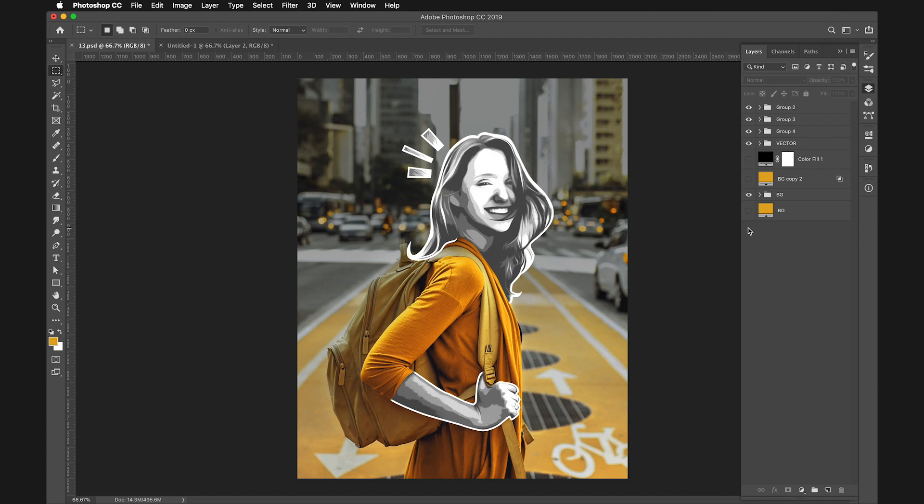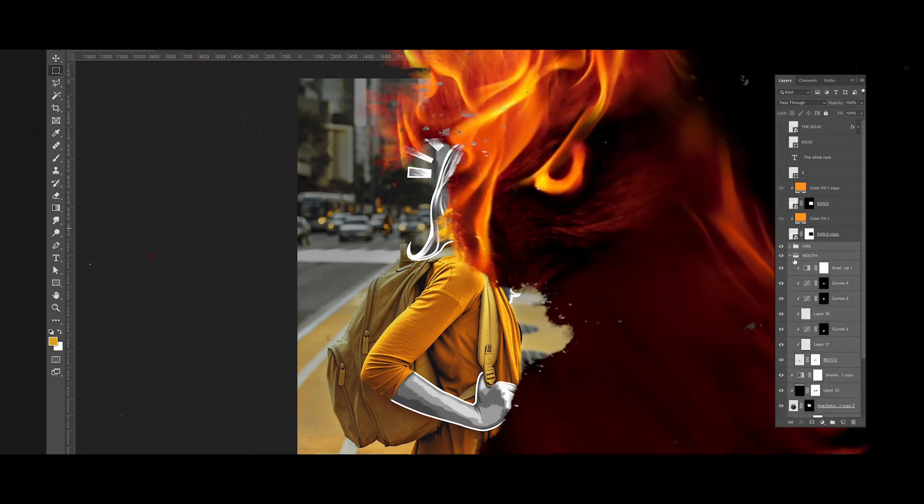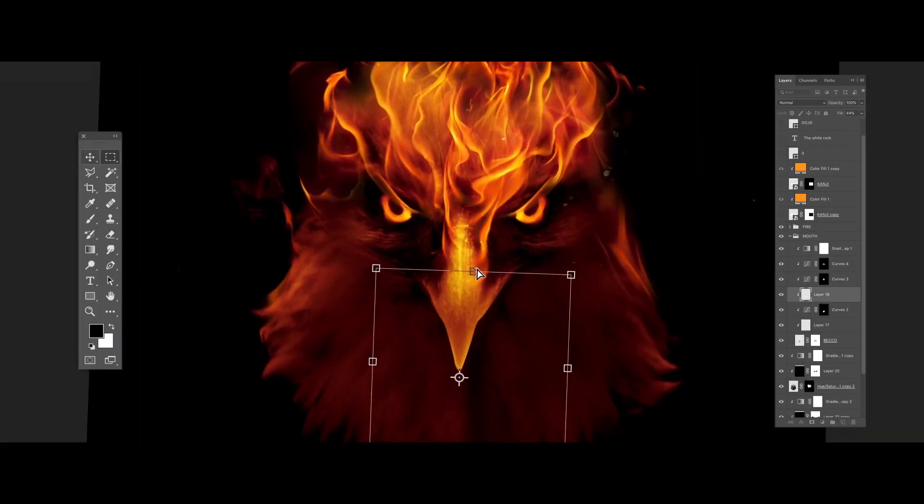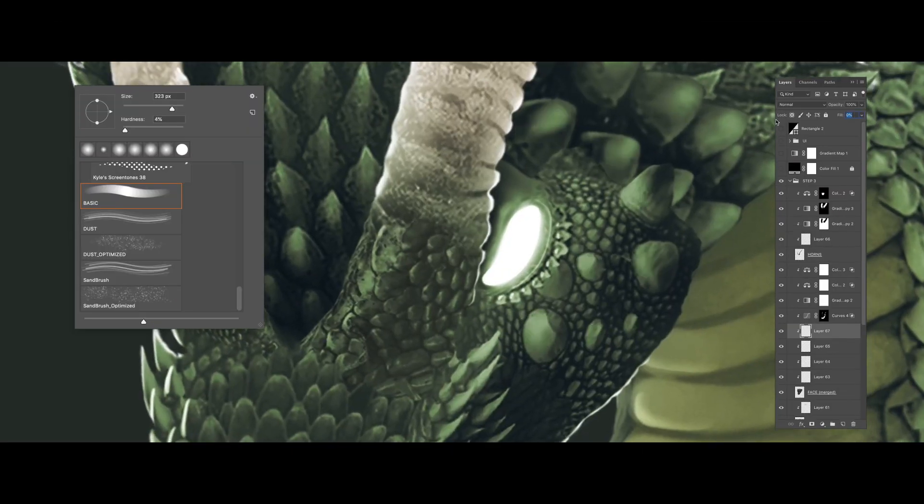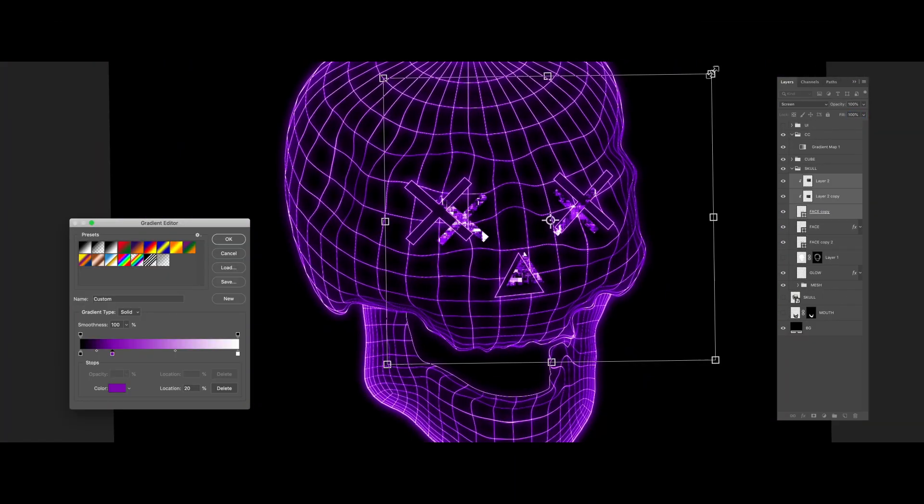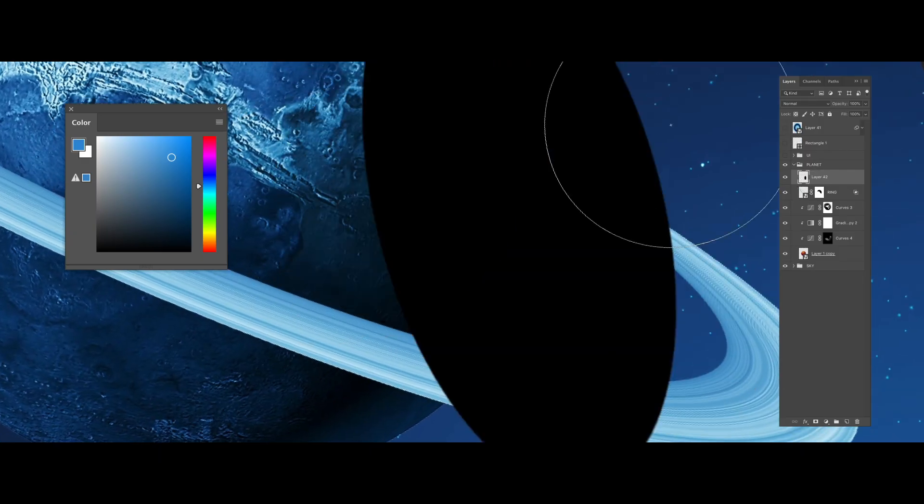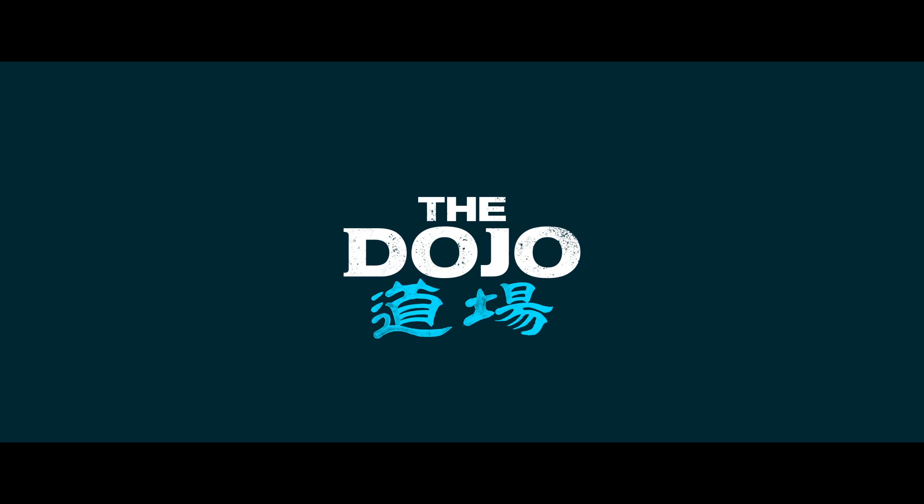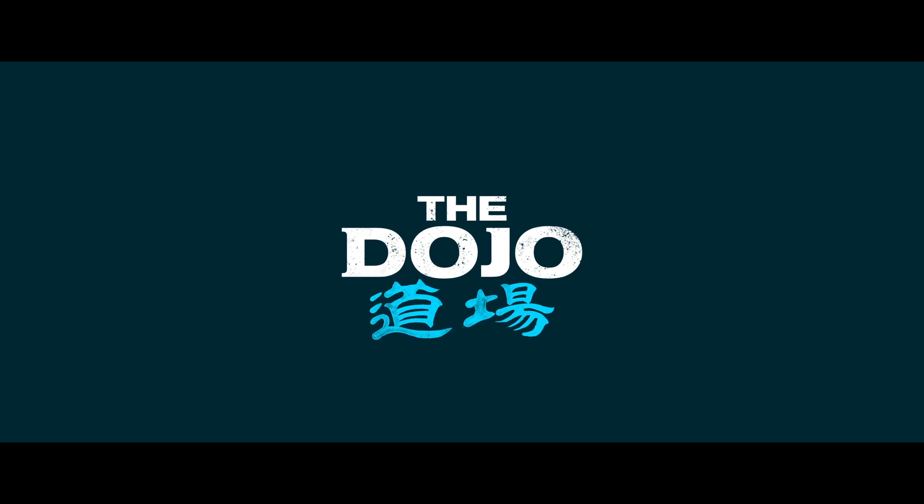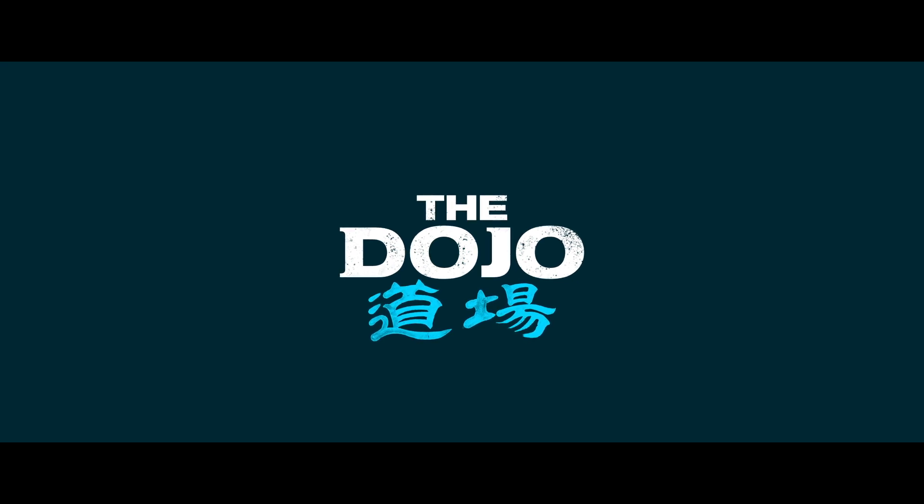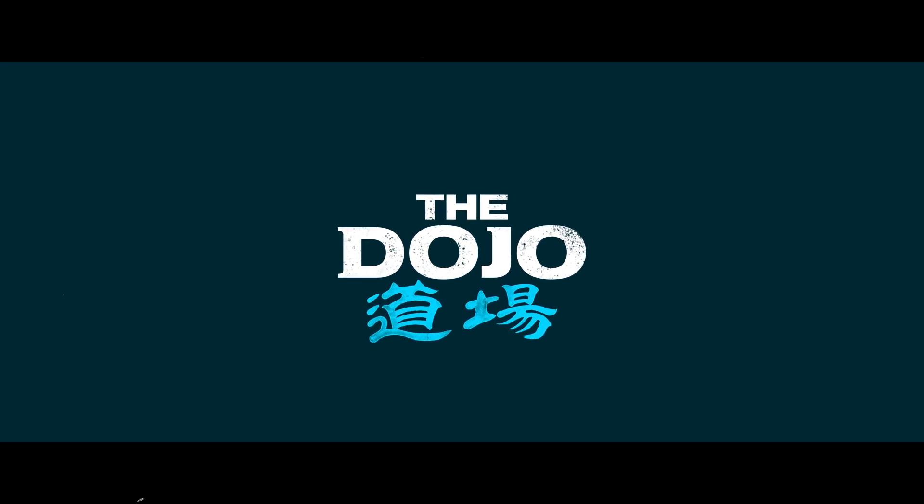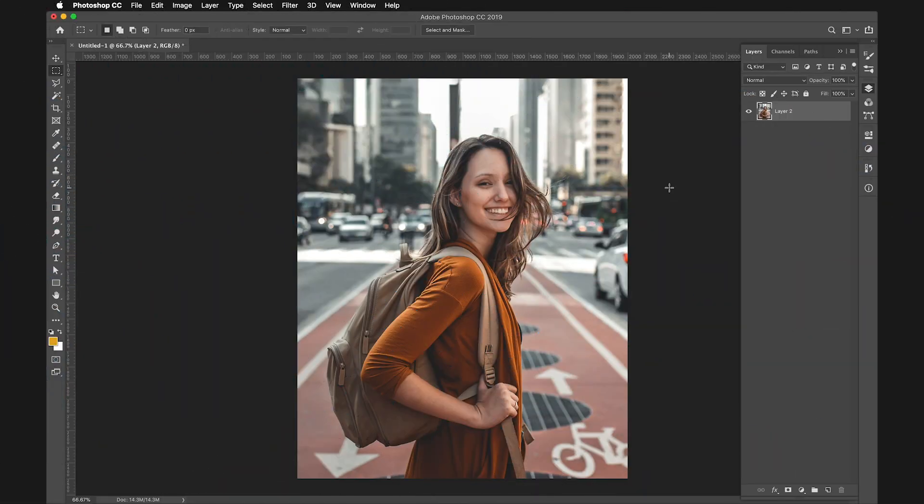Welcome to the Dojo. Today I'm going to show you how to create this cartoon effect inside of Photoshop. Let's start by opening this image inside Photoshop. You can find the link to this image in the description of this video.